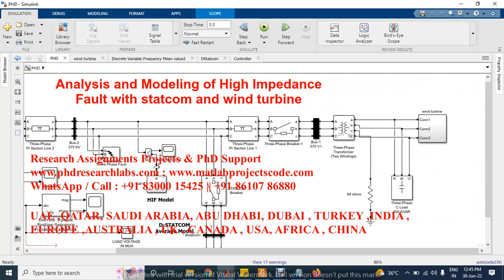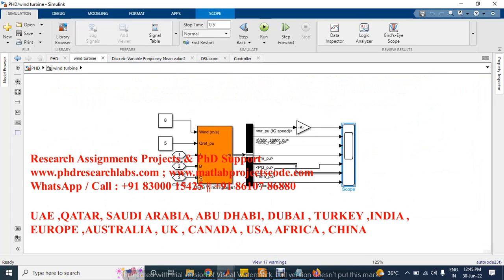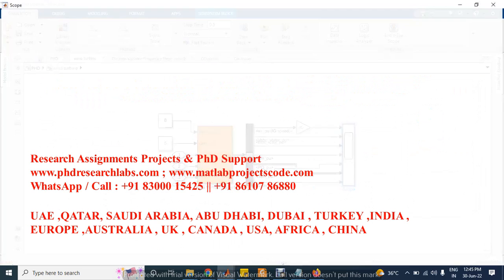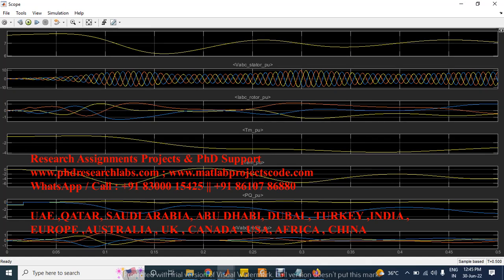Here we can check the wind turbine signal response.